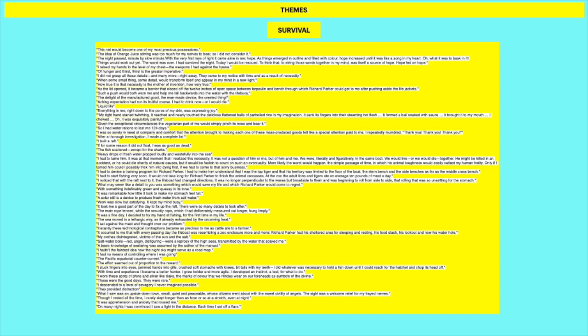So the first theme that is really significant is survival and I did talk a little bit about this in the previous video. But one of the keys to Pi's survival is the fact that he balances reason with faith. So he is really religious as we spoke about in the first video in part one. And his faith in God or in all the different religions that he believes in really keeps him going because it allows him to stay sane in his mental state. It gives him a routine in terms of his praying times and it allows him to have hope. But at the same time he would not have survived if he had just sat there and prayed.